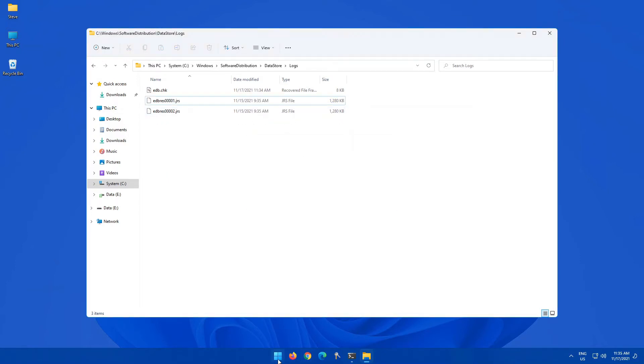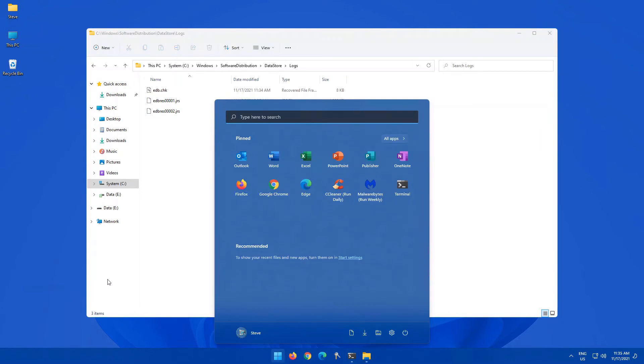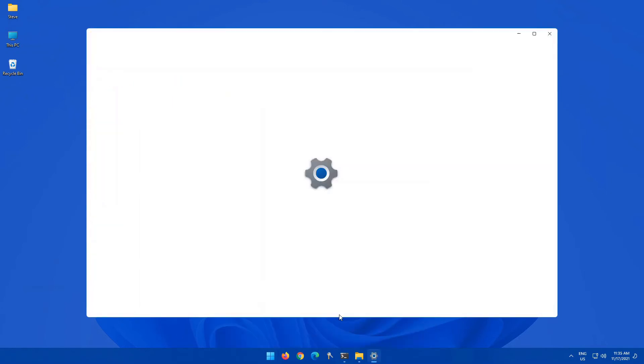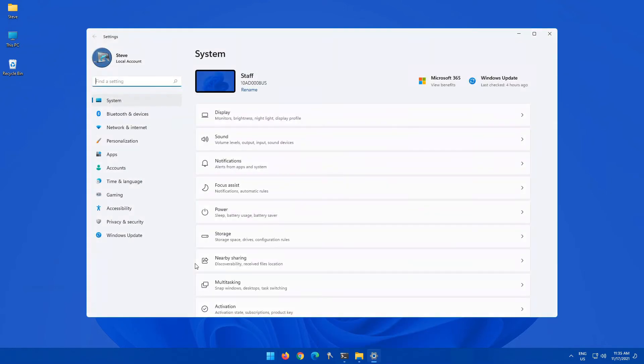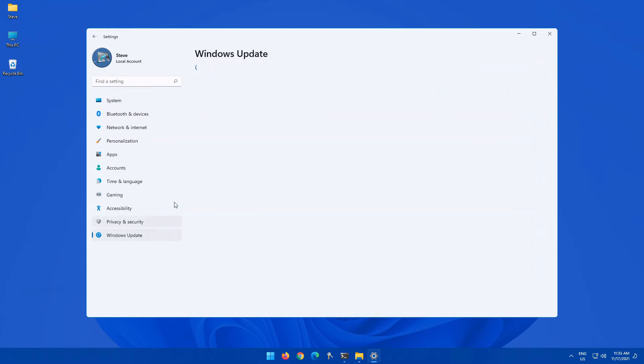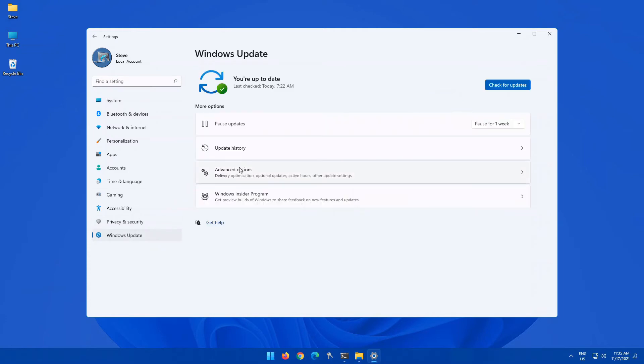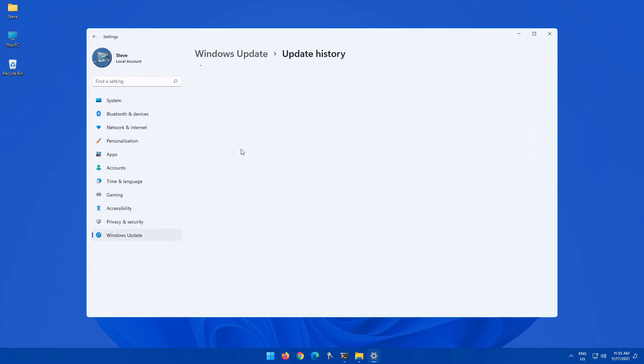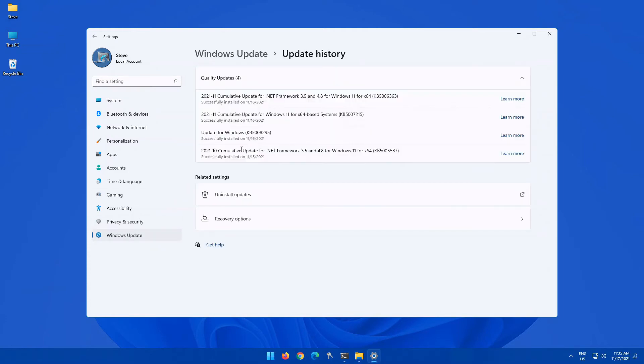Now, once that's deleted, let's have a look back at your Windows Update. Go into Windows Update, Update History, and you'll notice the updates are still here.